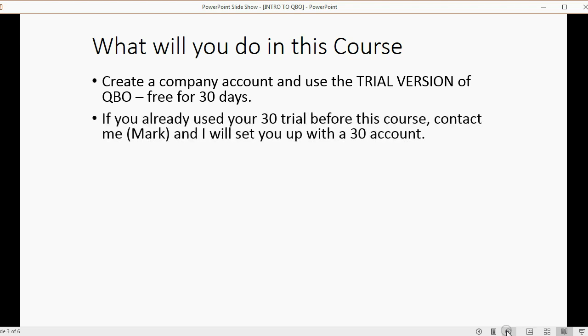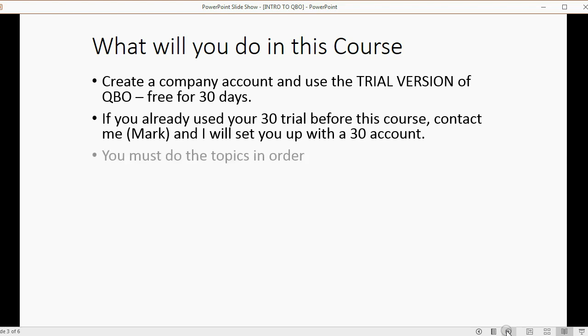If you already used your 30 day trial before this course, you can contact me through this website, the website that you're watching this video from, and I will set you up with a 30 day account for free if necessary.